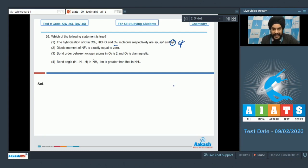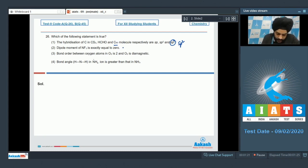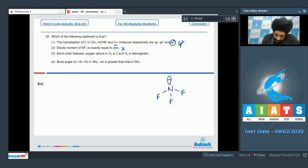Let us look at the second statement: the dipole moment of NF3 is exactly equal to 0. This is an incorrect statement — if we draw the structure of NF3, it is a polar molecule and the dipole moment is not 0.